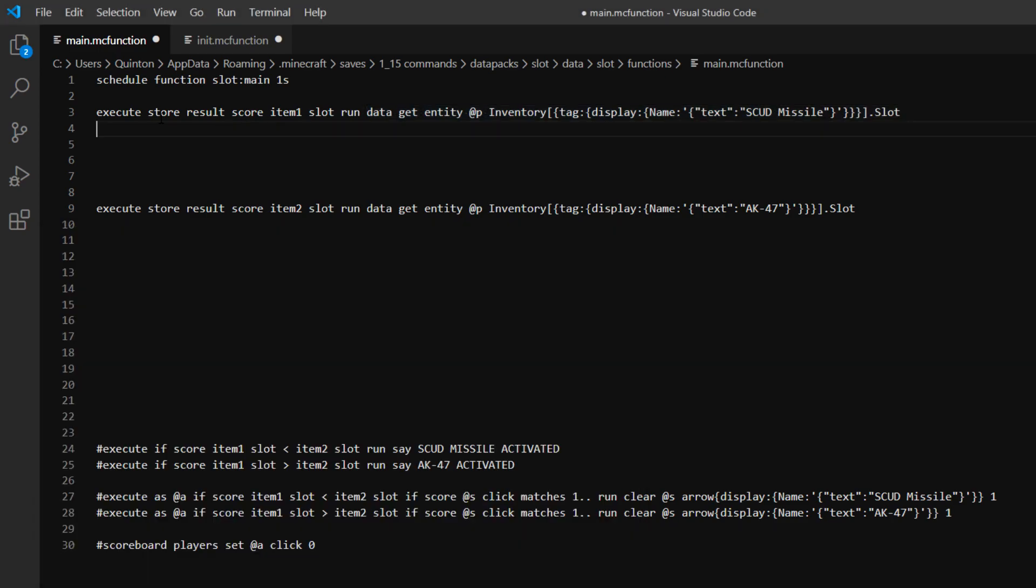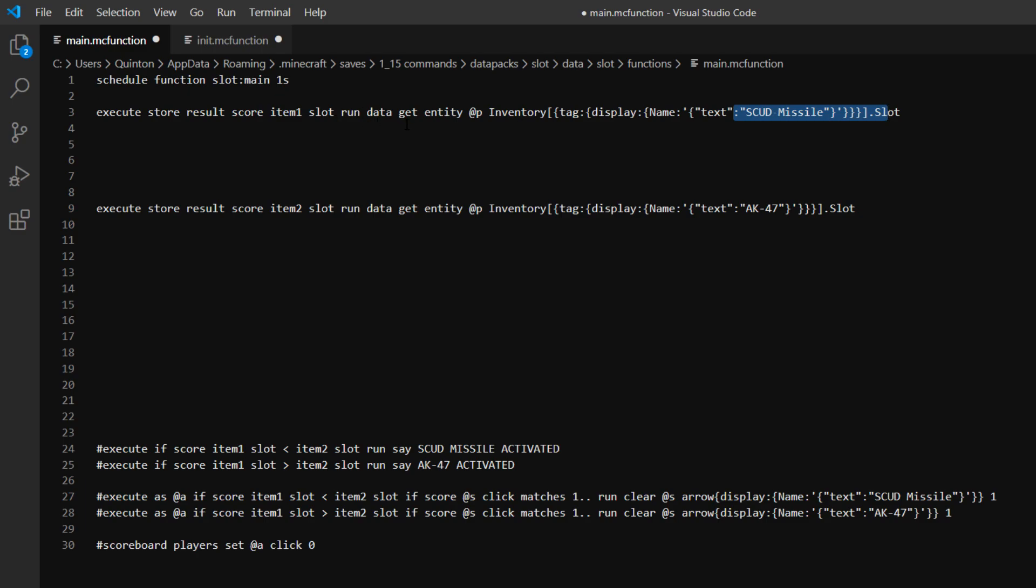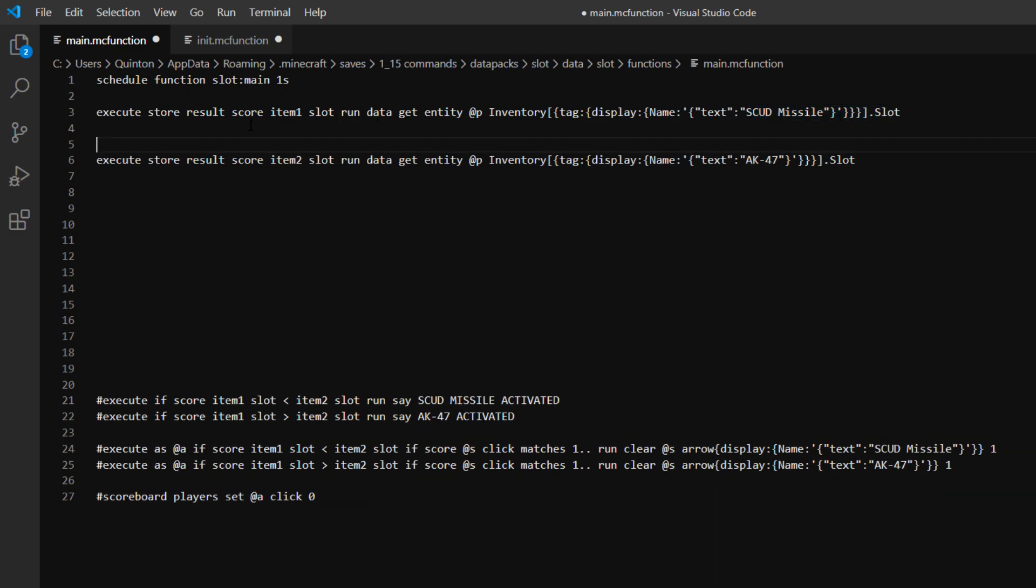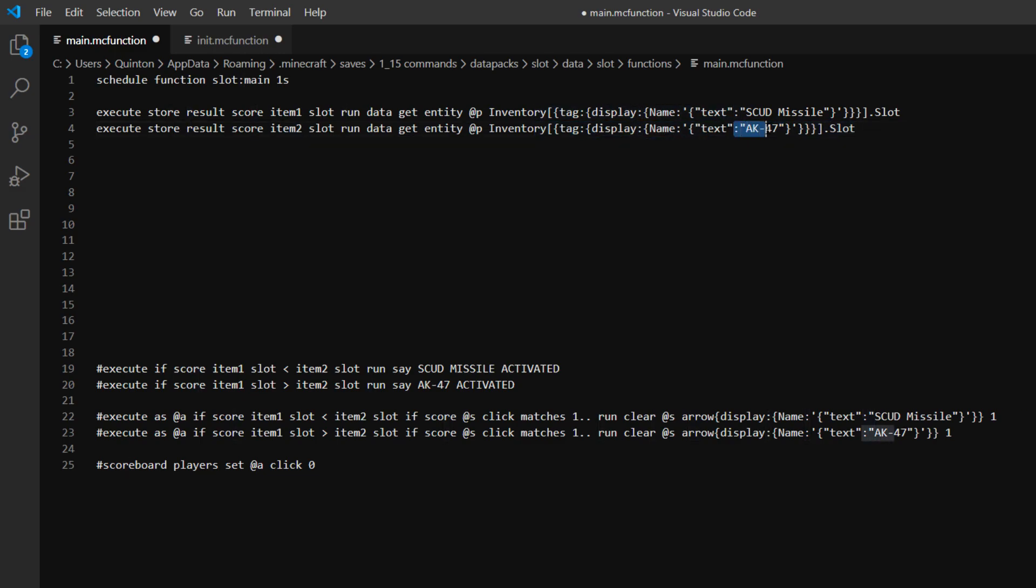So with that we're storing that inside of a score. So this first part of the command is going to store the slot number in a score. And then we've got a second command here. So this is going to store it in item2. That's the second fake player name. And then it's going to do the exact same thing but for the other custom item name.